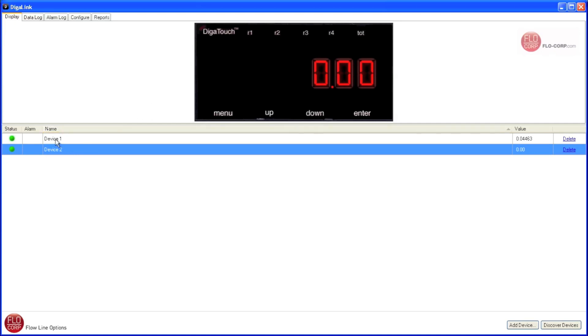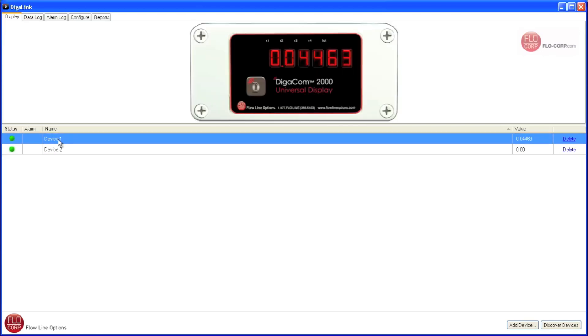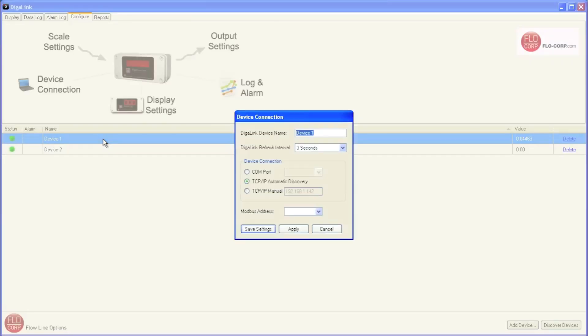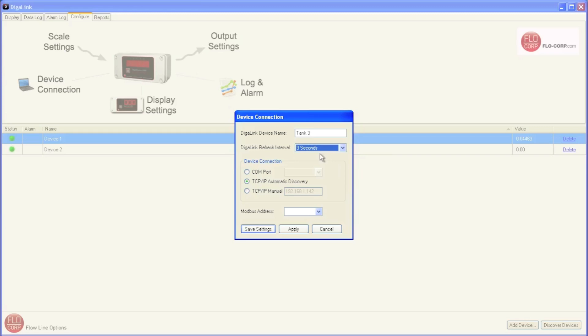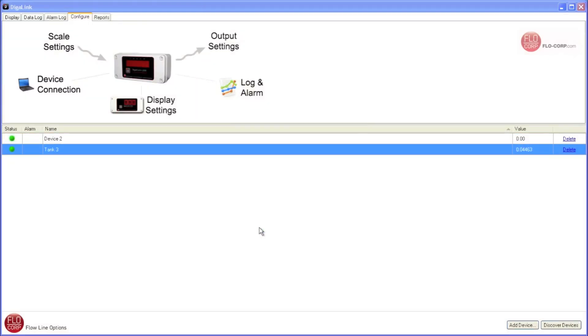Now to more easily tell these two devices apart, we can rename them. So I'm going to click on device one, and then I'm going to double click on it, and I know that our DigiCom 2000, let's say for instance, is Tank 3. So in this very first field here, DigiLink device name, I'm going to type Tank 3. The next field here is DigiLink refresh interval. Currently, DigiLink is set to refresh every three seconds. I could slow that down to once per week, but we're going to leave it at three seconds. This next section we'll cover a little bit later in this video. I'm going to hit save settings to save my new name, and this brings me back out to the list.